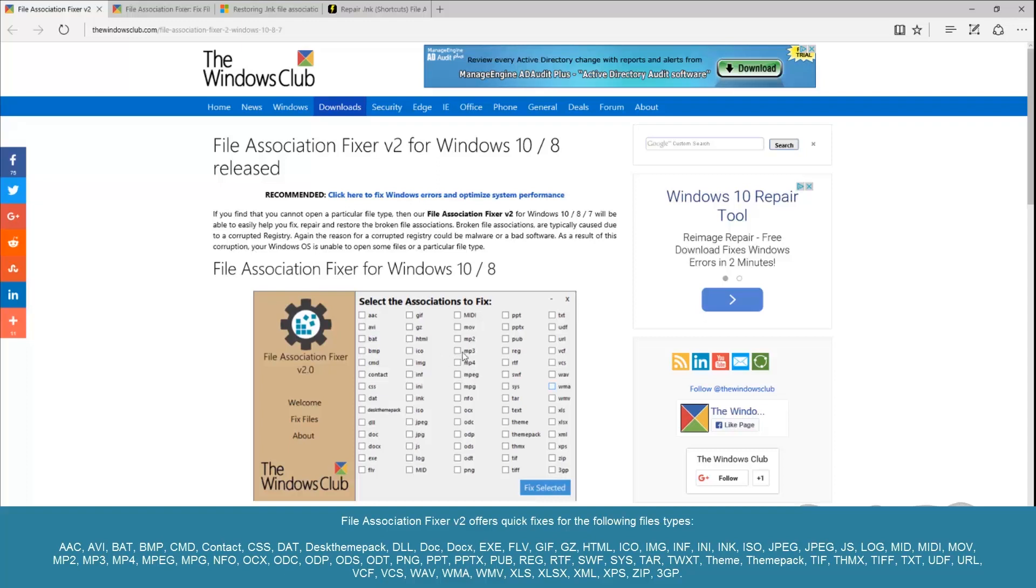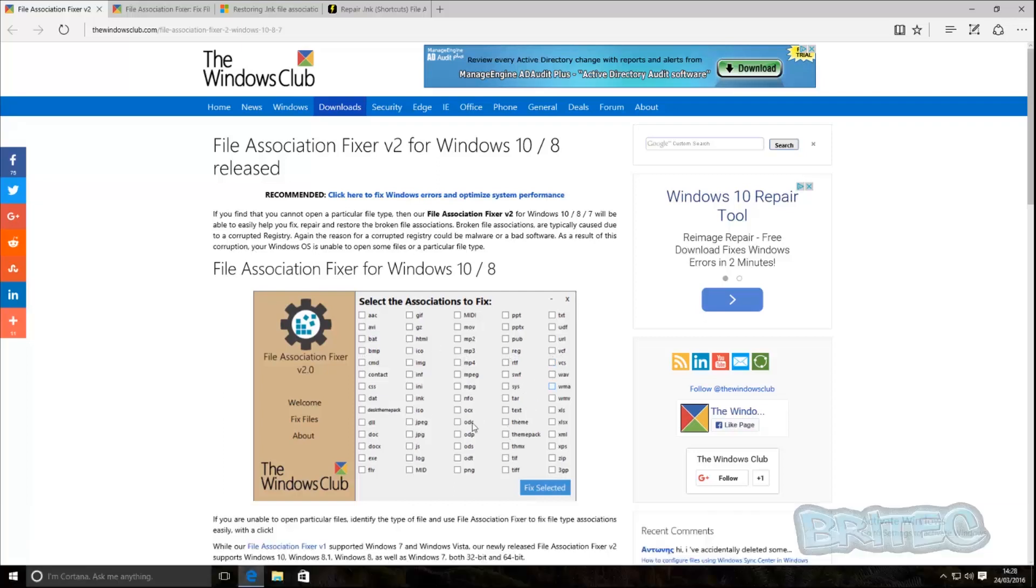And that's because the association for that file is corrupted or broken. The registry may not open in an explorer, calculator, all these things can be corrupted.